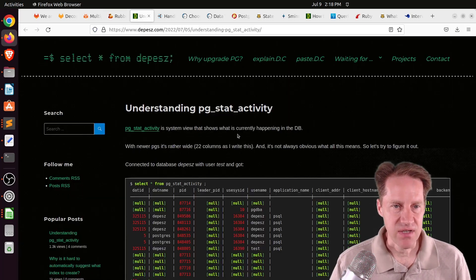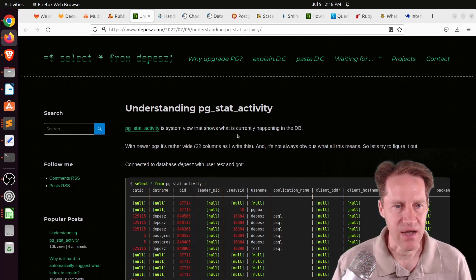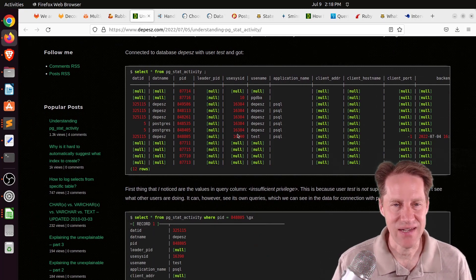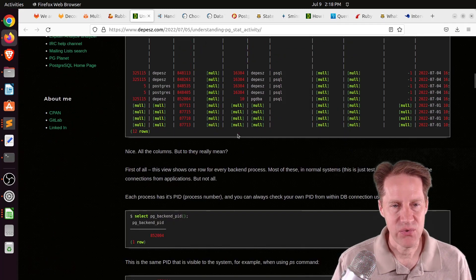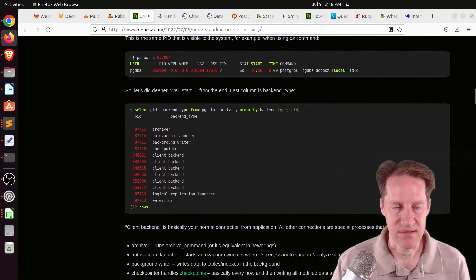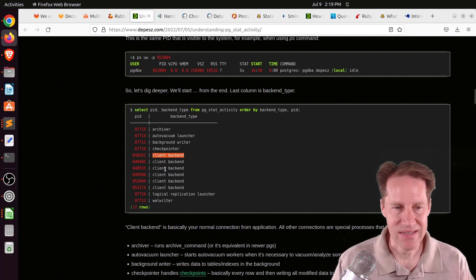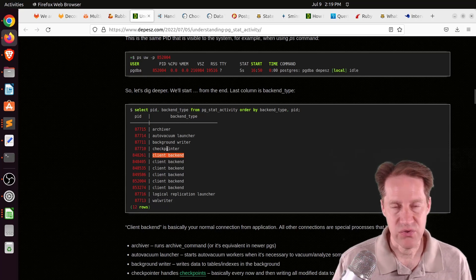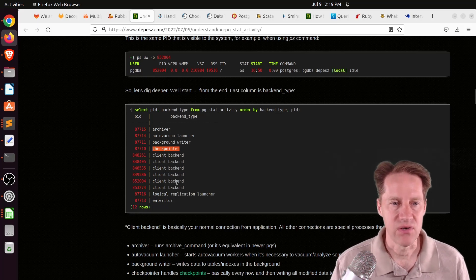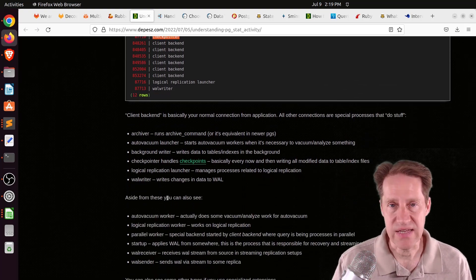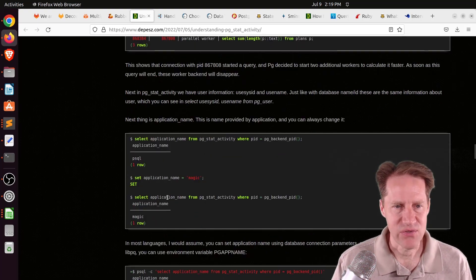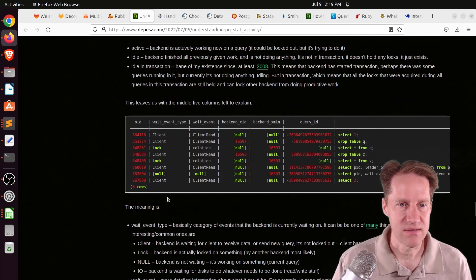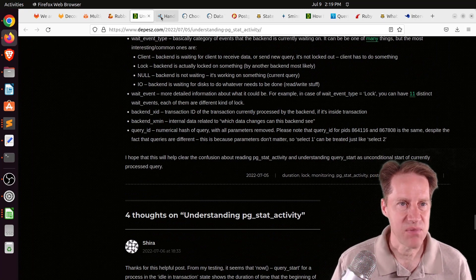The next piece of content, Understanding PGStat Activity. This is from depesc.com. This post basically goes over every single column in PGStat Activity and explains what it means, what it does. Also with regard to the rows, he further explains that by showing there's different types of backends. When someone is making a query, generally that is a client backend. But you're also going to find other Postgres processes within PGStat Activity as well, such as the checkpointer, the auto vacuum, archiver, wall writer, things of that nature.